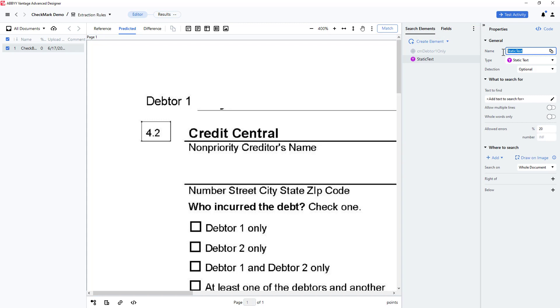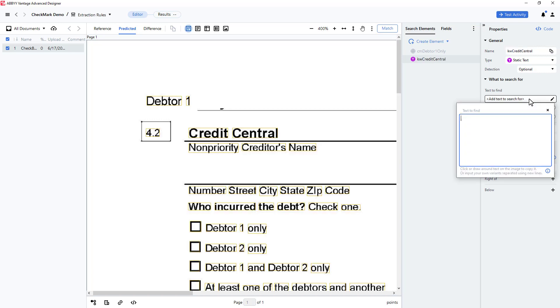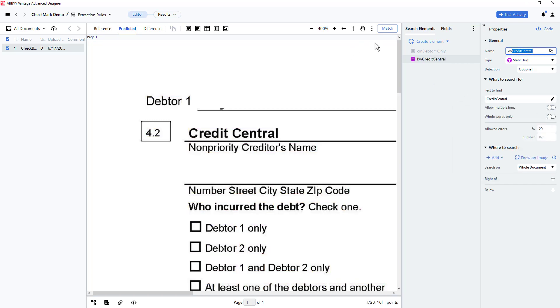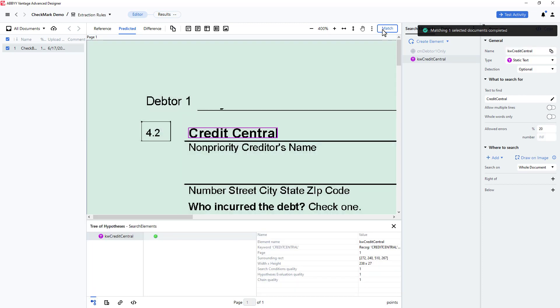Since the string Debtor 1 only occurs repeatedly in the document, I will search for a nearby text anchor, the string Credit Central. I'll use a static text element to do this. And I will test this element by clicking Match. I can see that my text was located correctly.